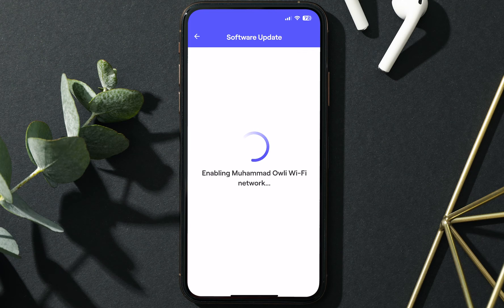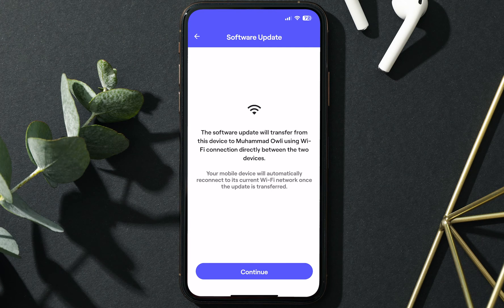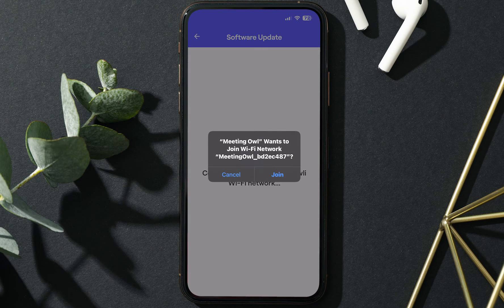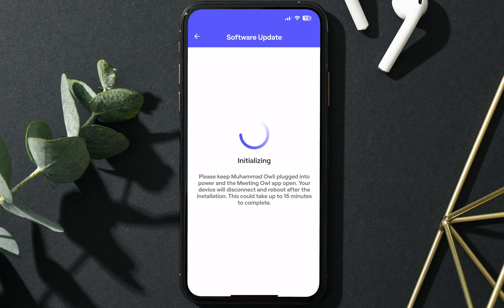You'll see a progress bar while the new software is downloading onto your smartphone, tablet, or computer. Once the download is complete, select Join OWL Network, then Join. This is the OWL's own Wi-Fi hotspot that it generates to transfer the software update onto itself from your smartphone, tablet, or computer.